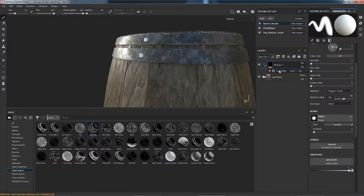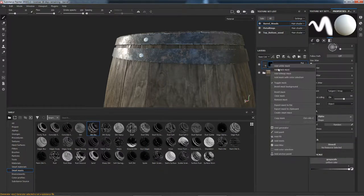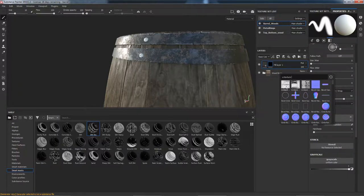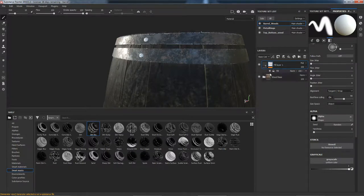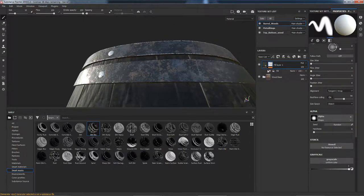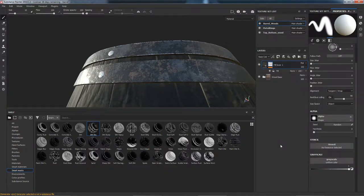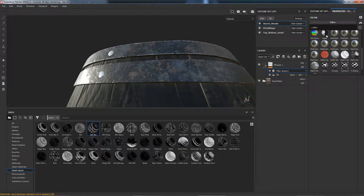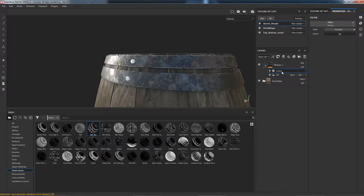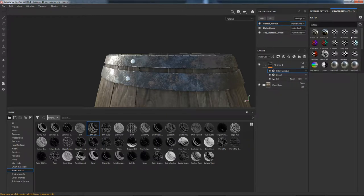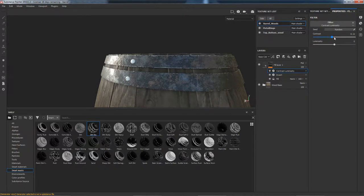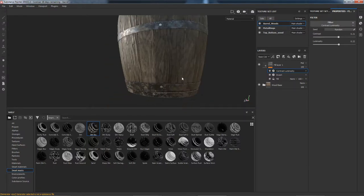What we could do instead of using this mask editor — which we'll just delete — is use a bitmap mask and just use the ambient occlusion for the bias themselves. I'm not entirely sure this ambient occlusion will work correctly; I think we need to invert it. So let's add a filter — invert — then add another filter, contrast. Increasing the contrast you can see we're getting some effects. That's giving us a very subtle ambient occlusion mask there.